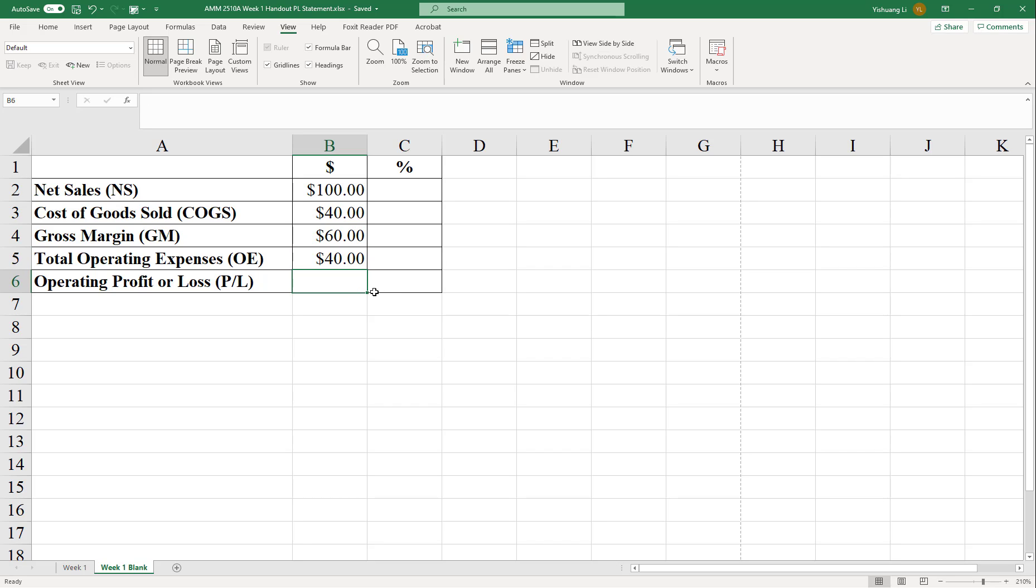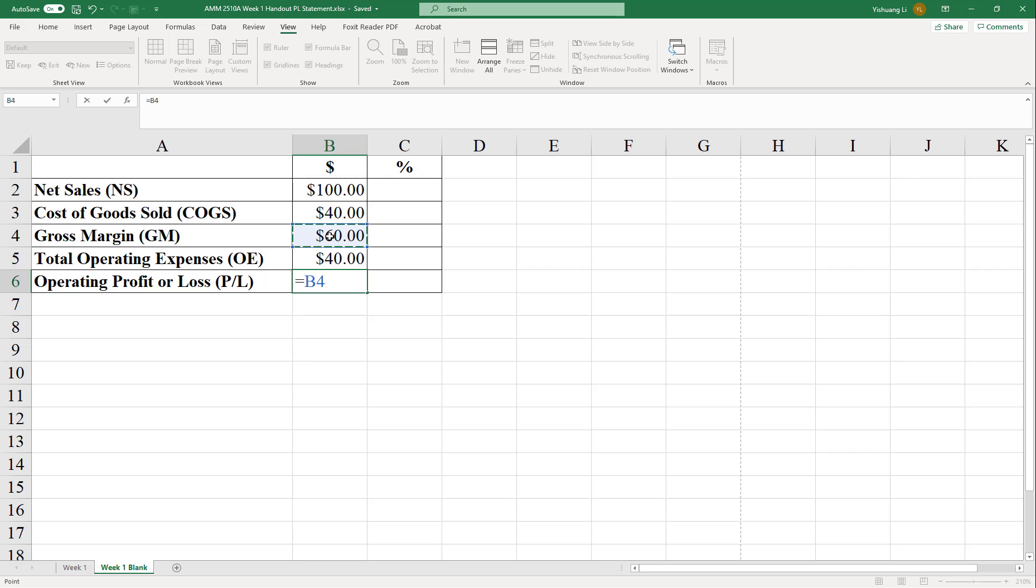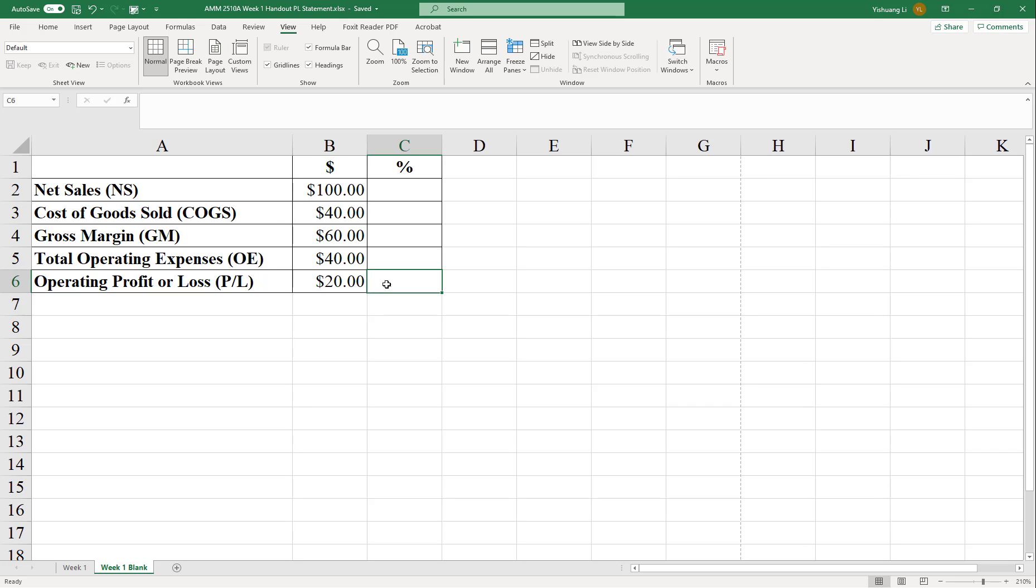In the same way, you can calculate the operating profit or loss using the formula. For example, profit or loss equals gross margin less operating expenses. And don't forget that you will need to hit the enter button. Now we've completed the dollar column. We know that the operating profit for this company would be $20.